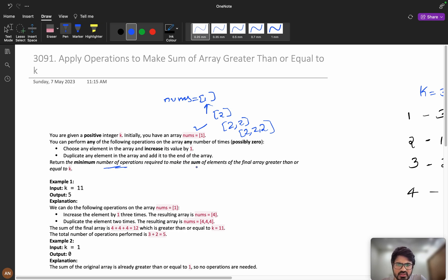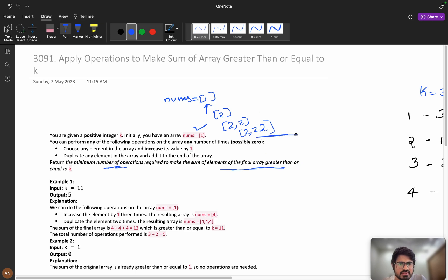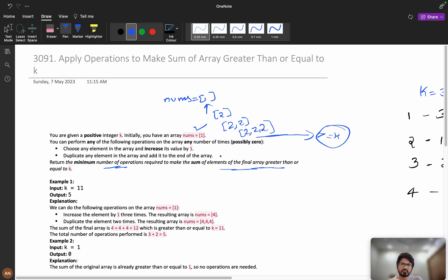We need to return the minimum number of operations required to make the sum of elements of the final array greater than or equal to k.